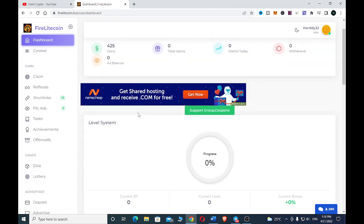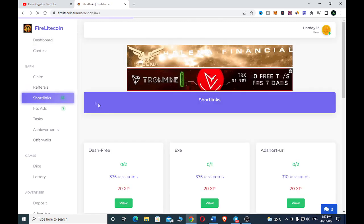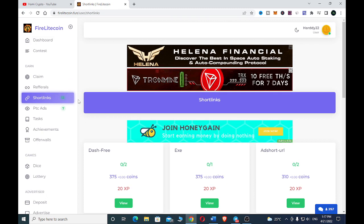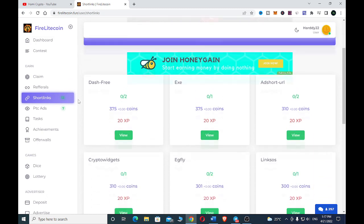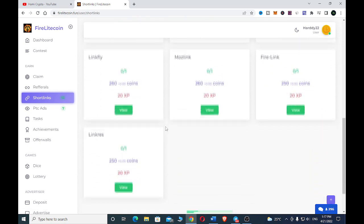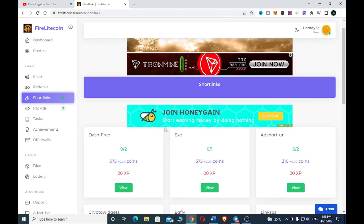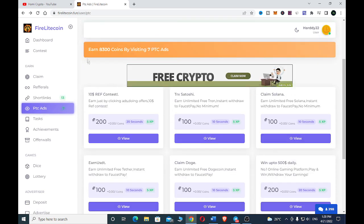Let's go to some of the ways you can earn with Fire Litecoin.fun. First, let's click on short links. With short links, all you have to do is click 'View' and it takes you to another page where you go through a few steps to earn. This is the amount of coins you can earn — after completing this you will earn about 375 coins, which will be added to your wallet.